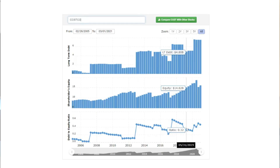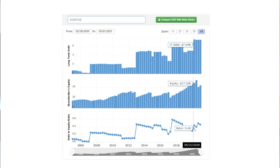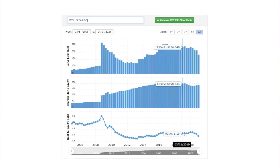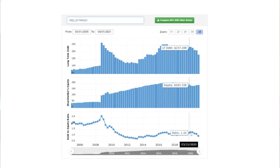To show you some real numbers, you can see that Costco has a debt to equity ratio of 0.3, whereas a bank like Wells Fargo has a higher ratio of about 1.2.